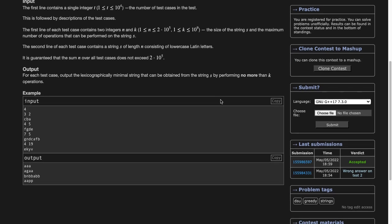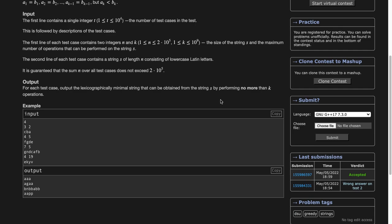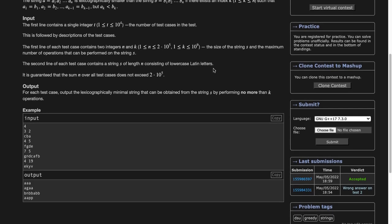The way we solve this question: there are two major observations. Number one, whenever k is greater than 26, we can observe that if z occurs in the string, we'll transform all z's to y's, then all y's to x, and so on. In at most 26 moves we'll have transferred the whole string to all a's, which is the lexicographically minimum possible string. So for any k greater than 26, a string of all a's is the answer.